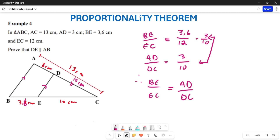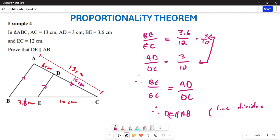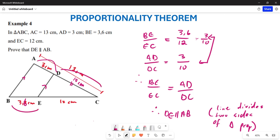Now that I've proven this, I can actually conclude that DE is going to be parallel to AB. Why? Because this is the line that divides the two sides of the triangle in proportion. Because this side is in proportion with this side, and this is in proportion with this, I can conclude that these particular sides are going to be parallel. That's what I'm required to do in example 4.